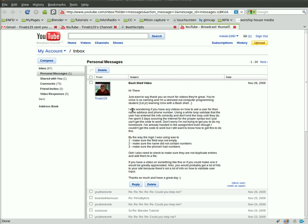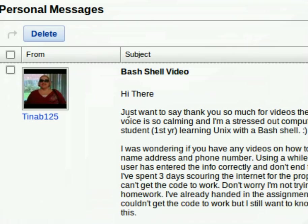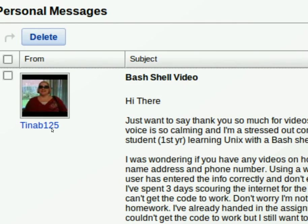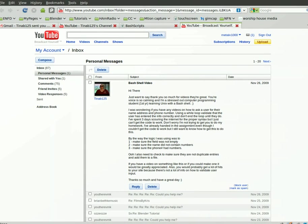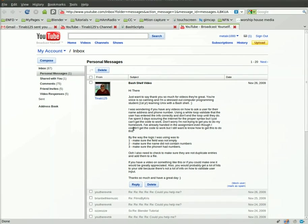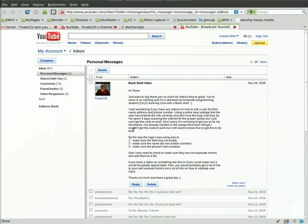This Bash script video is a user request from Tina B125. Tina B asked if I can write a script that gets the user's name and phone number and then confirms that the name does not contain any numbers and that it's not left blank.